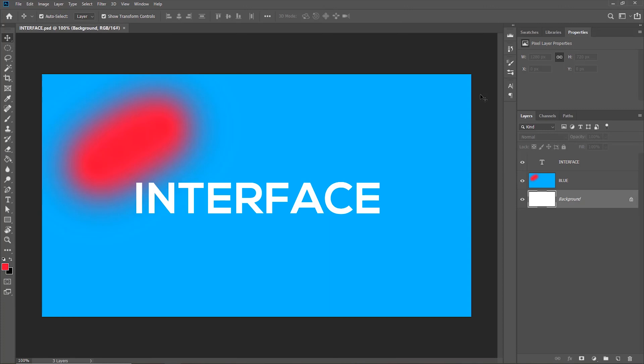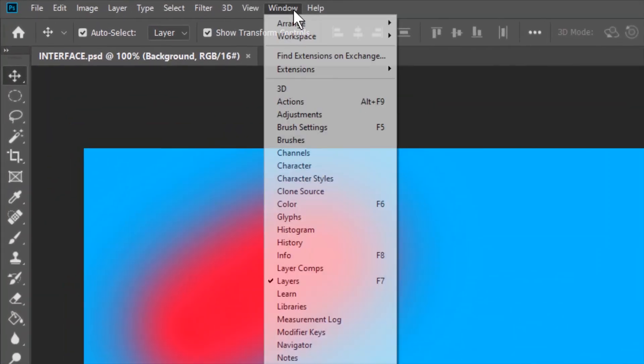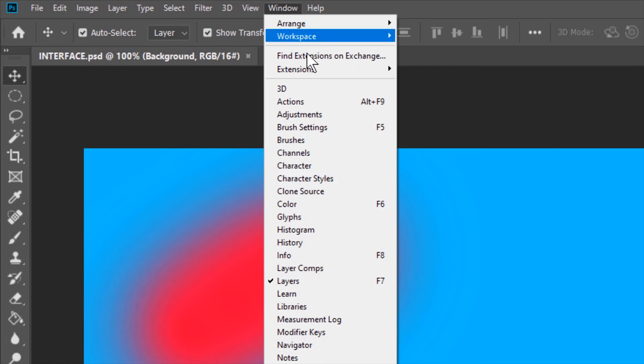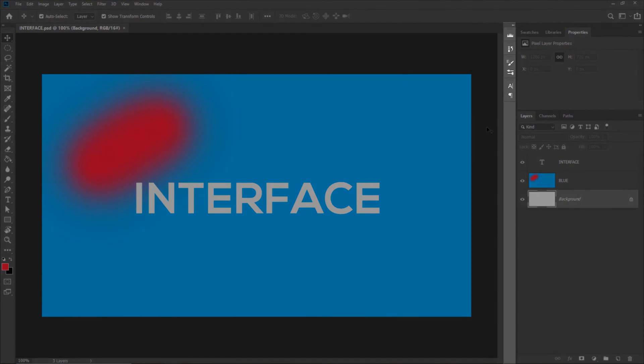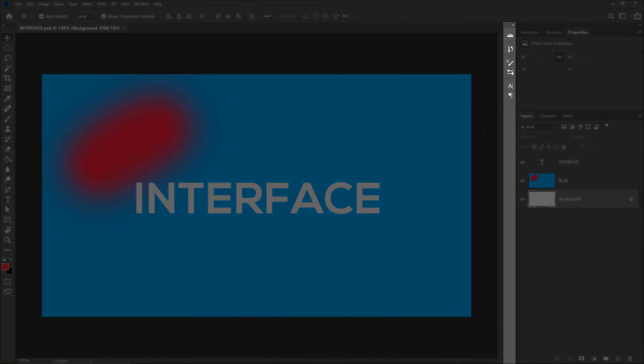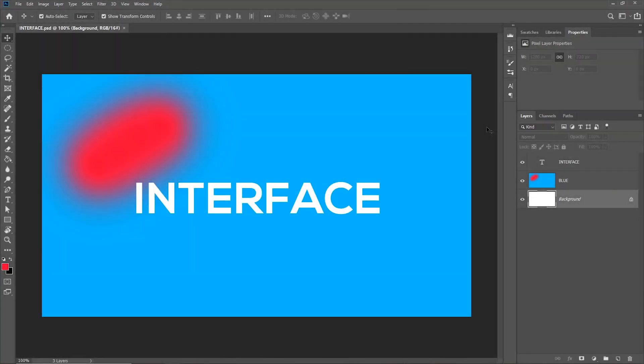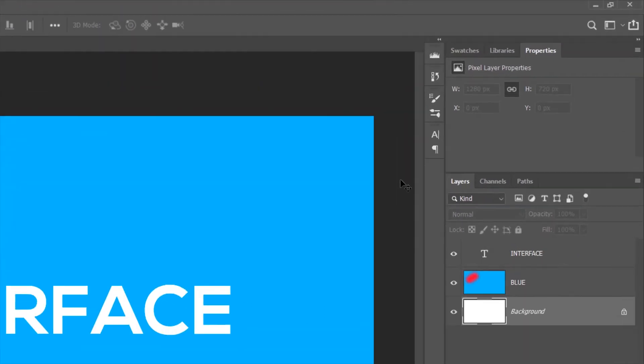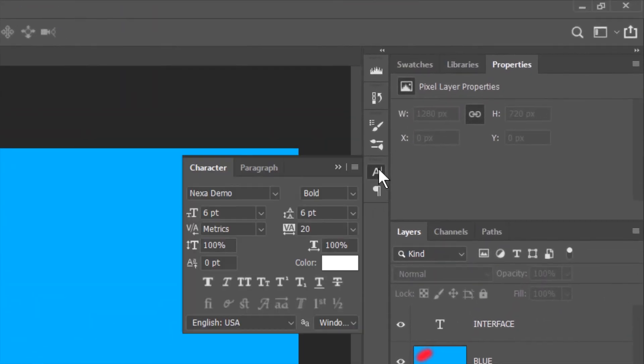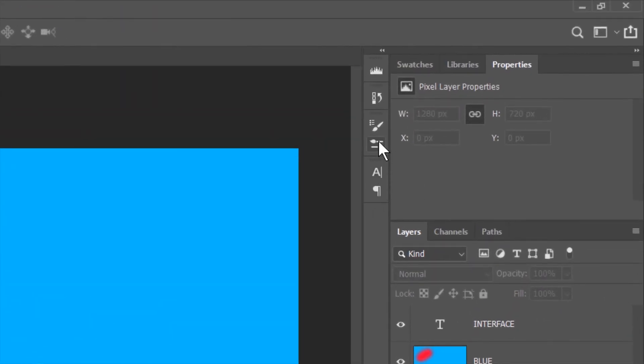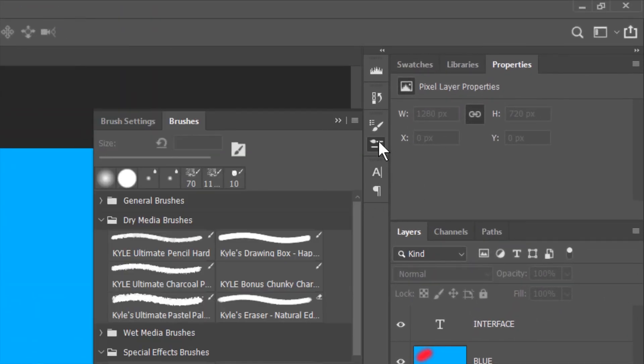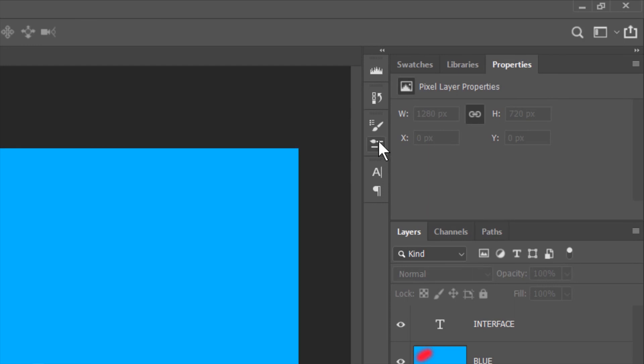You can access more panels by going to window and then choose any of the panels from the list. Next, this vertical strip is also part of the panel section. This is just a different visual representation. For example, this is the character panel. This is the brushes panel, etc.